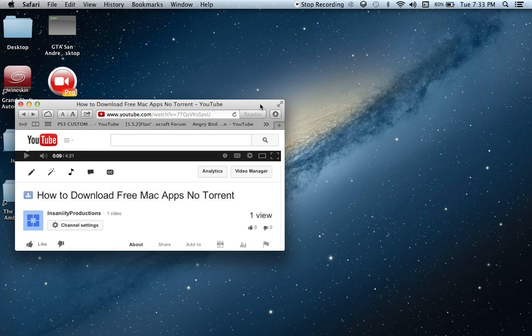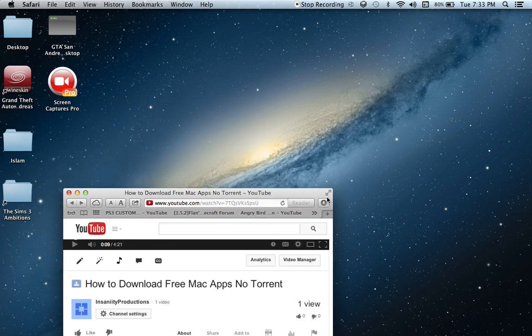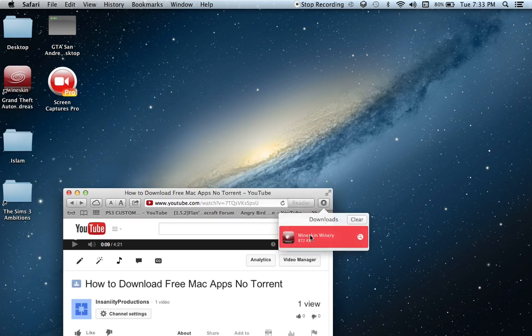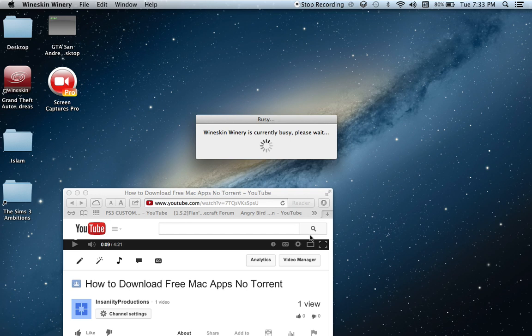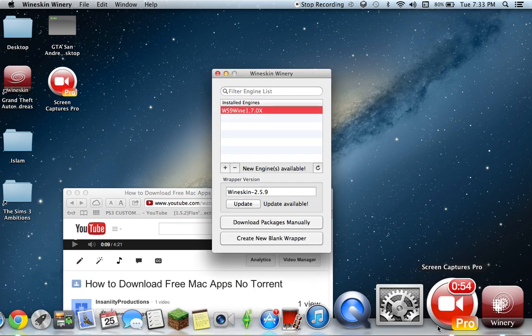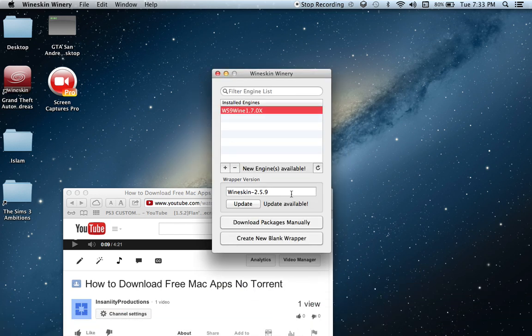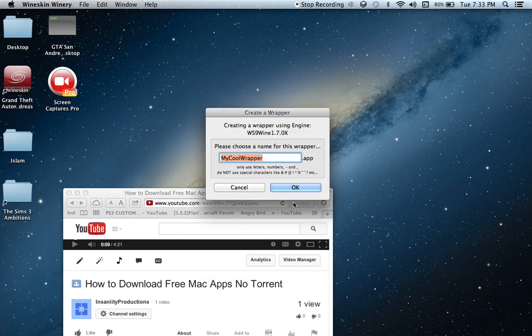So we're gonna want to download Wineskin Winery from the link which is going to be provided, so you don't have to worry about that. The first time you open it, it's not going to say 'create new blank wrapper,' so you just click update, and after the update you should be able to do that.